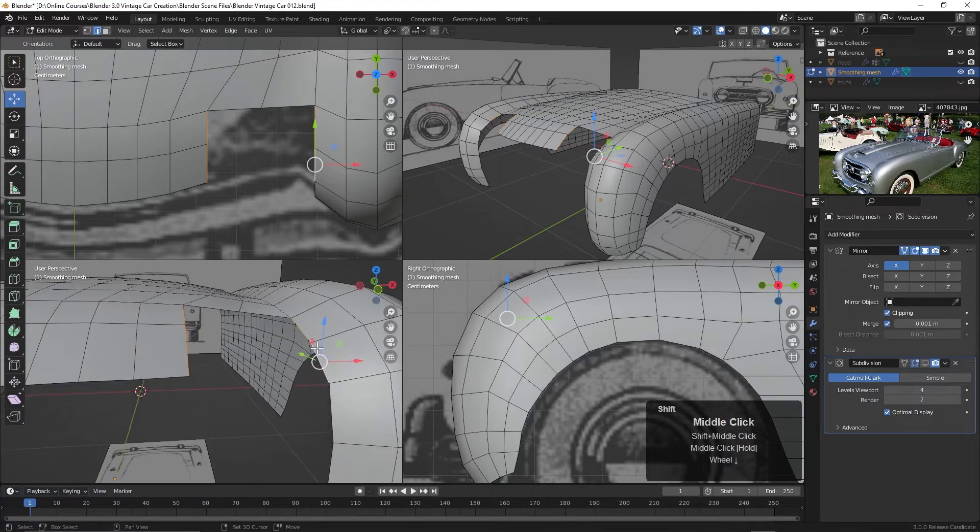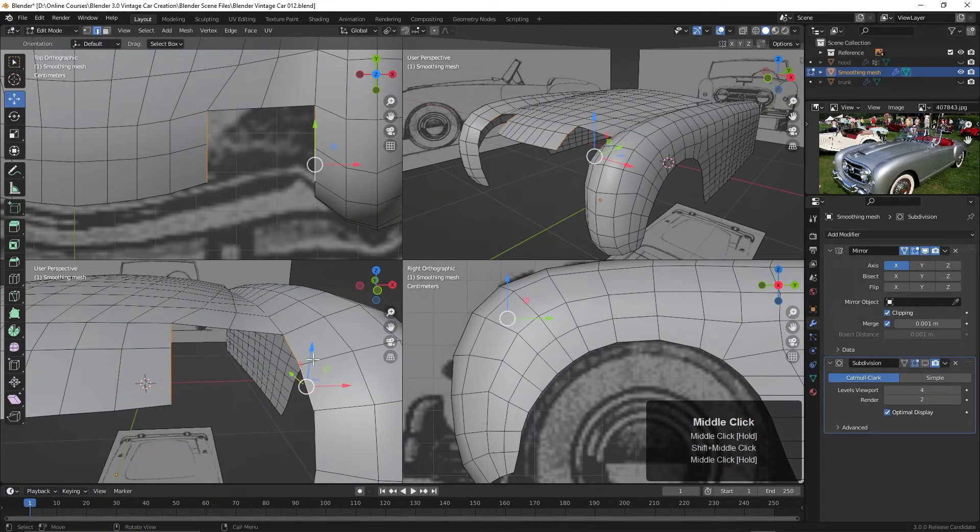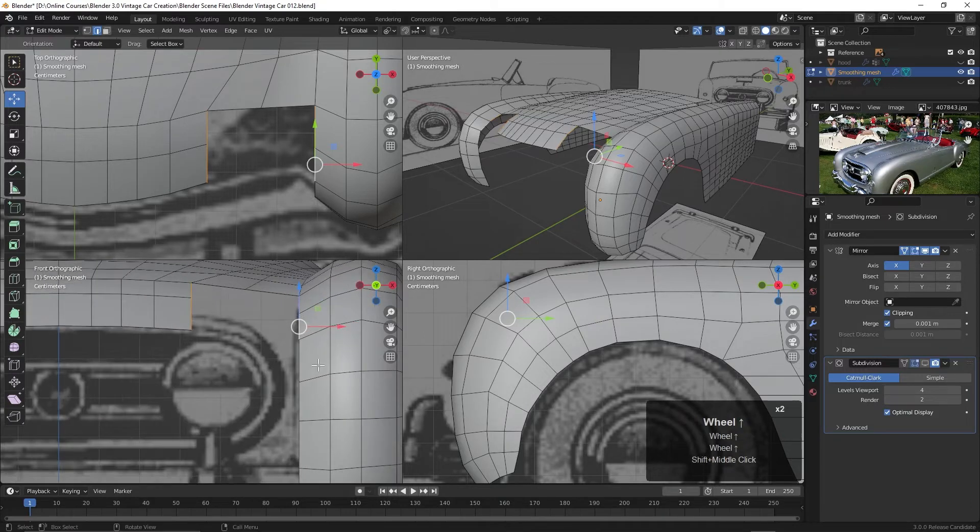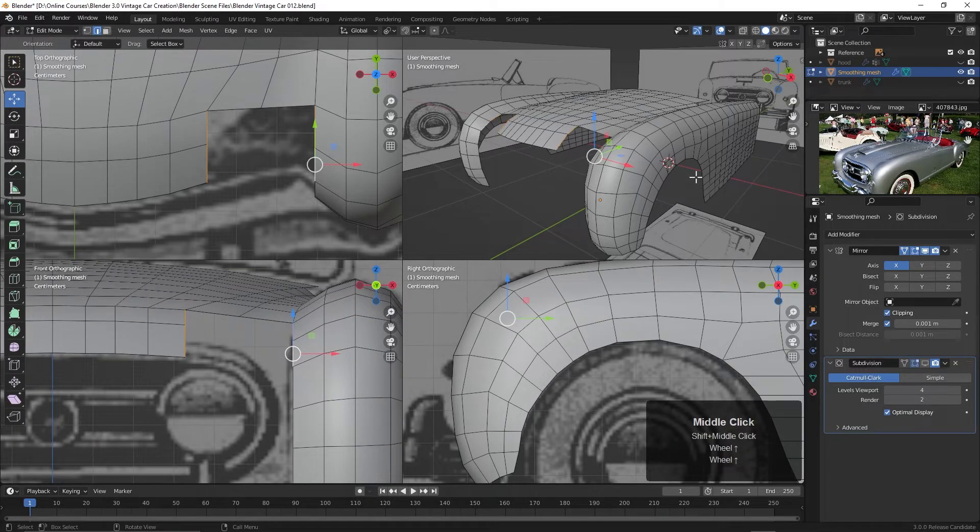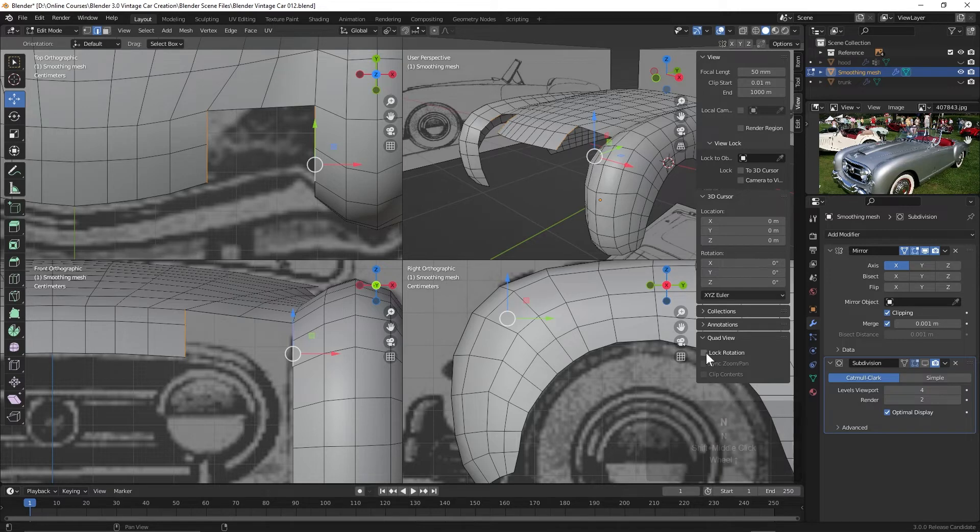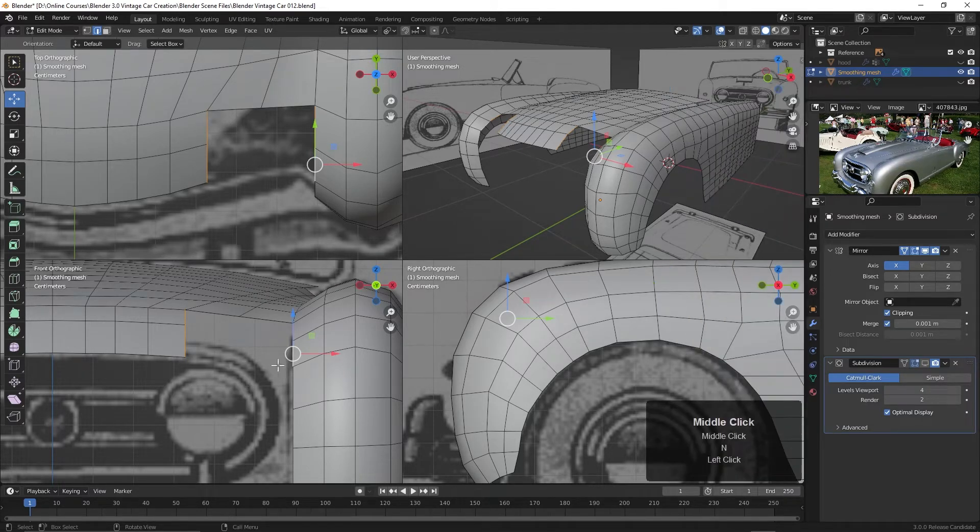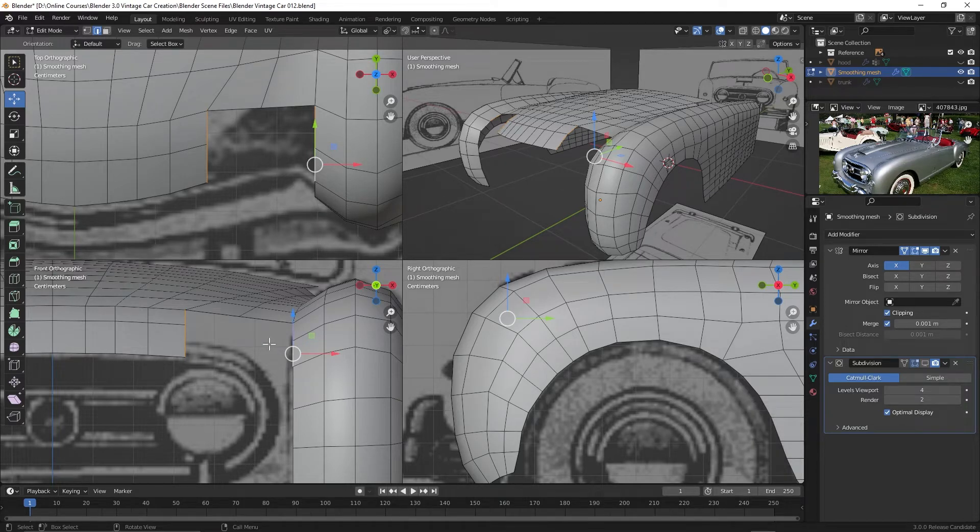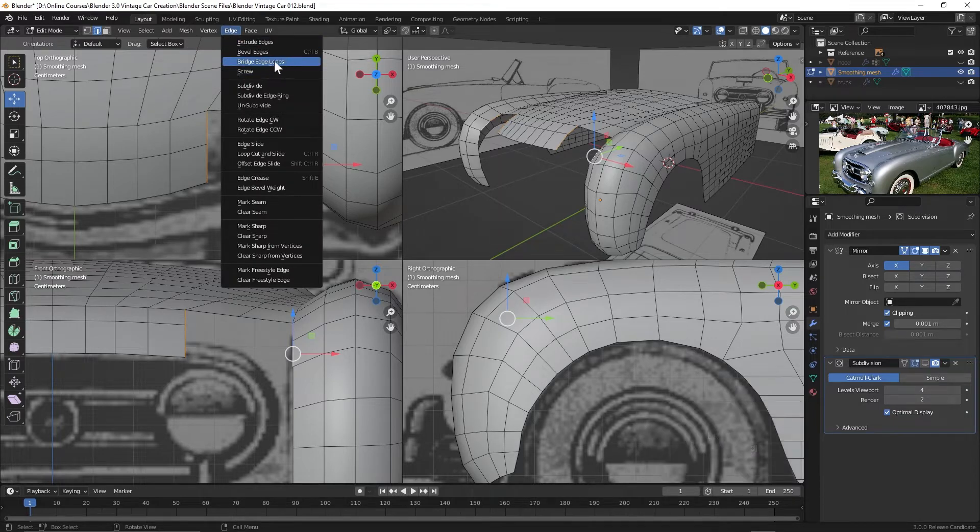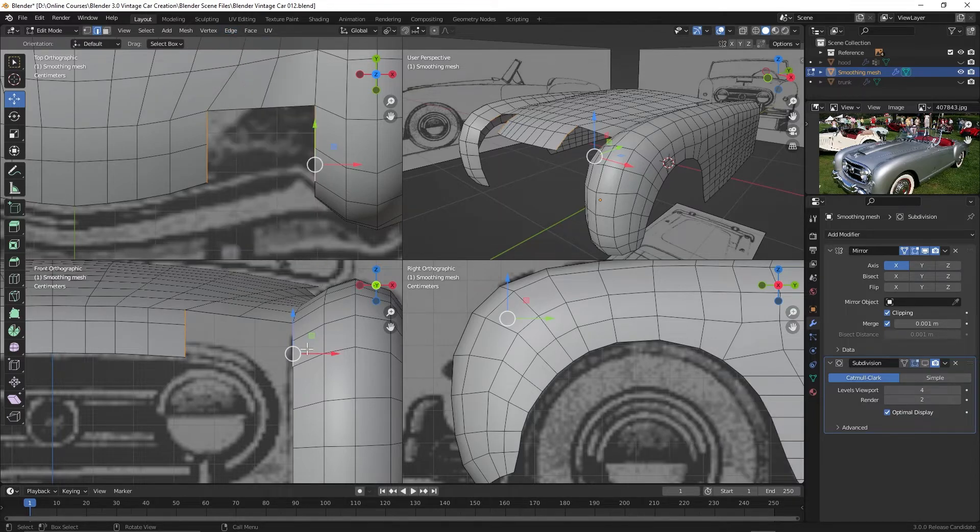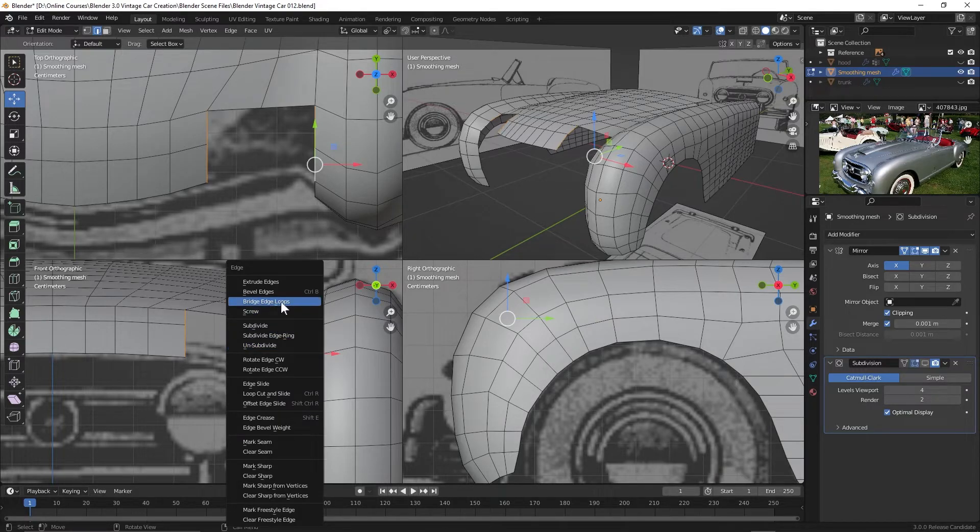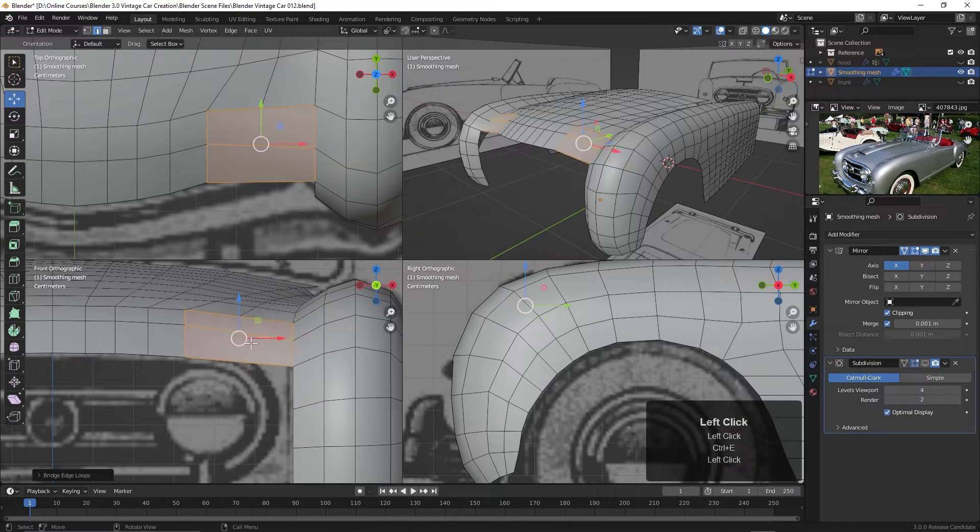Oh, I can still tumble here. I shouldn't be able to do that. I do like to lock these off because it can get confusing. I'm going to press the N key and turn on lock rotation for the quad view. And now I can't tumble here. So that I think could help. All right, so I want to bridge these edge loops. Under the Edge menu, you've got Bridge Edge Loops here. Or you can press Ctrl-E to bring up the same menu here. And I'll choose Bridge Edge Loops. And there we go.